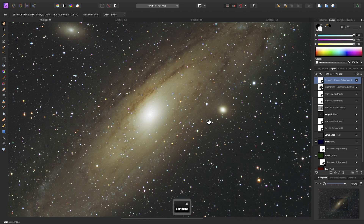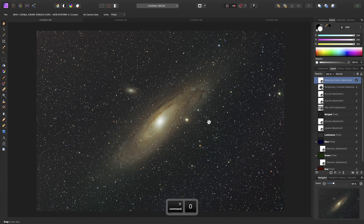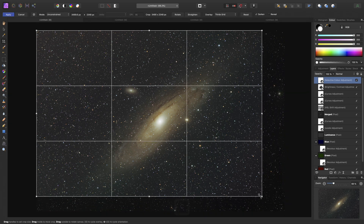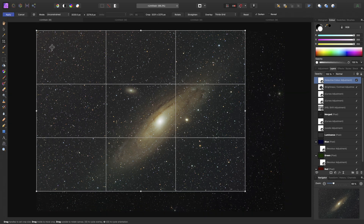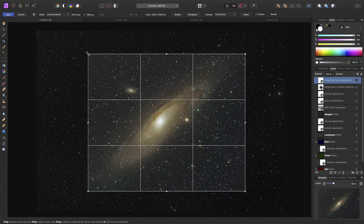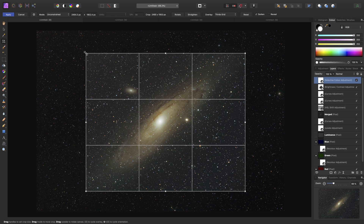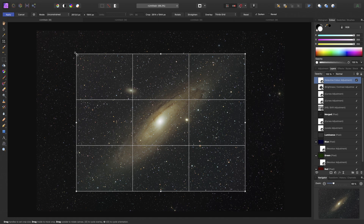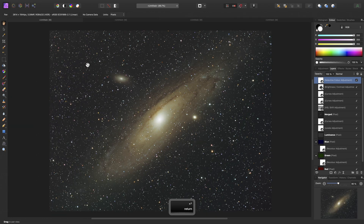I'll close that dialog down. I might crop for a nice focused composition of the Andromeda Galaxy. Do bear in mind that cropping is non-destructive.